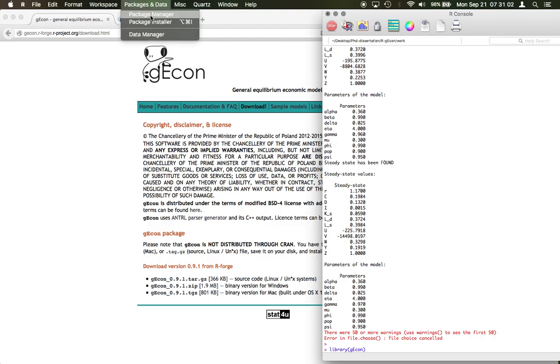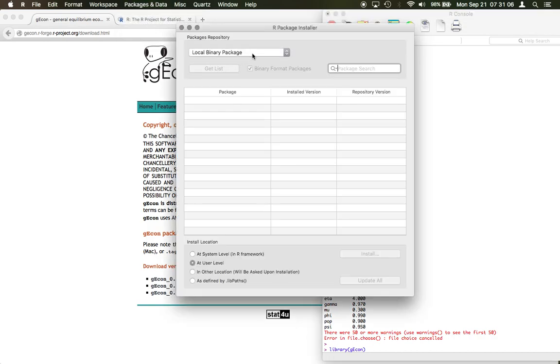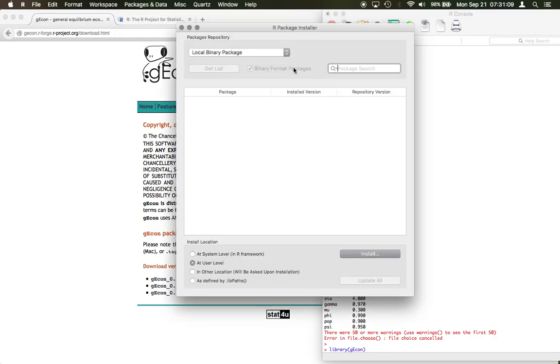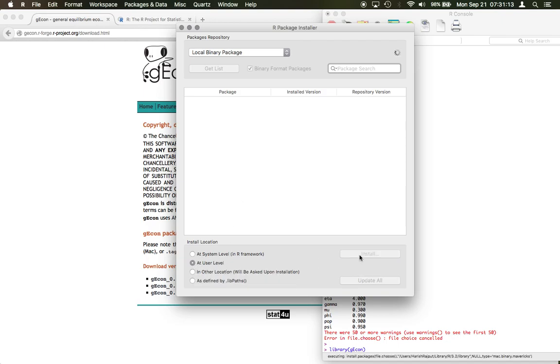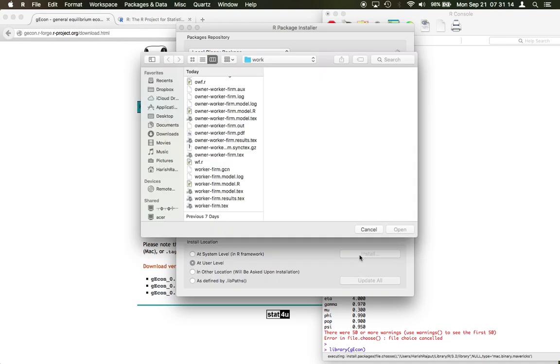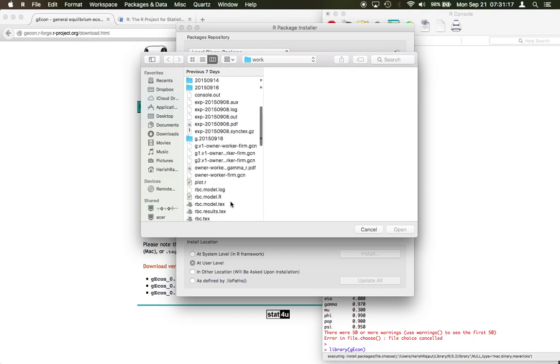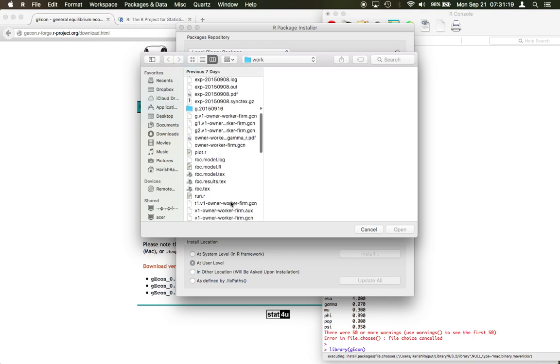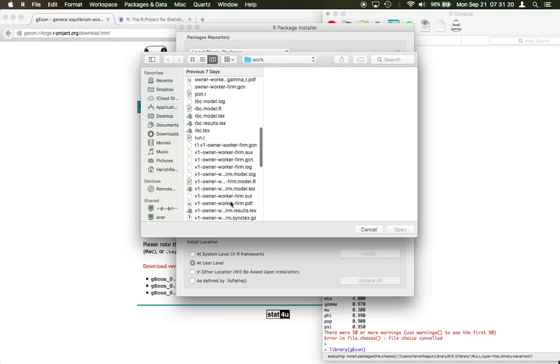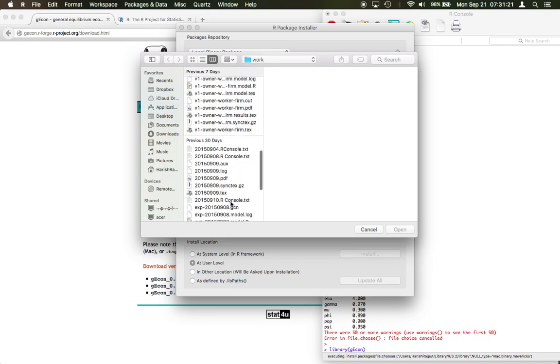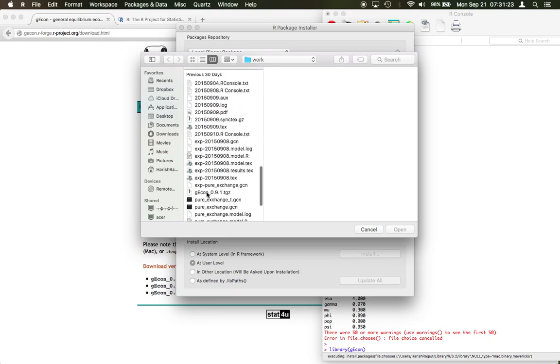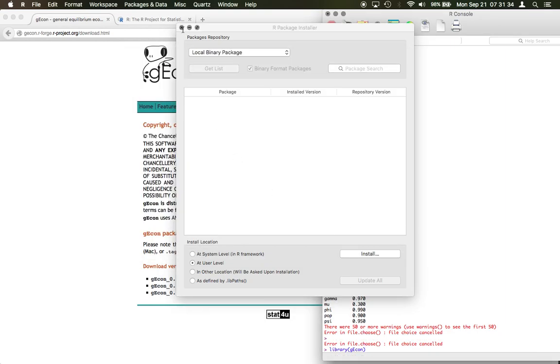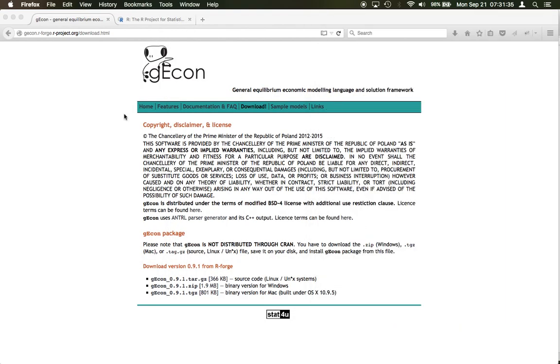After you have installed R, you can go to the package installer and go to the option 'load binary package'. Then you click on 'at user level' and click on the install button. Here you keep the zip file gEcon 0.9.1.tgz, and it will install the gEcon package for you. I have already installed so I'm just canceling it here.